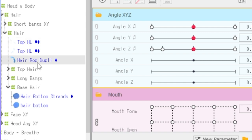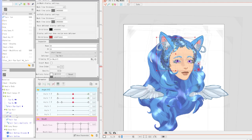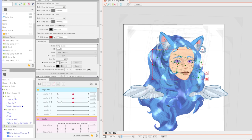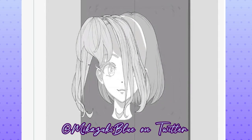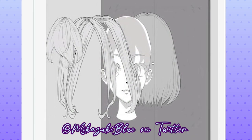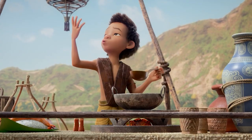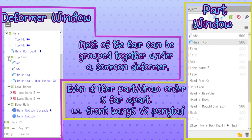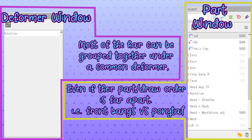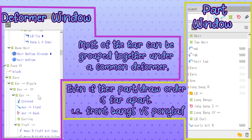So how are parts and deformers different? Parts are like layers in Photoshop — the same rule applies for deformers in the deformer window. If you have the bangs above the mid-hair above the back-hair, that's how it appears. With deformers, you can keep several groupings of hair under one deformer, even if they're separated by many parts within the parts palette section.